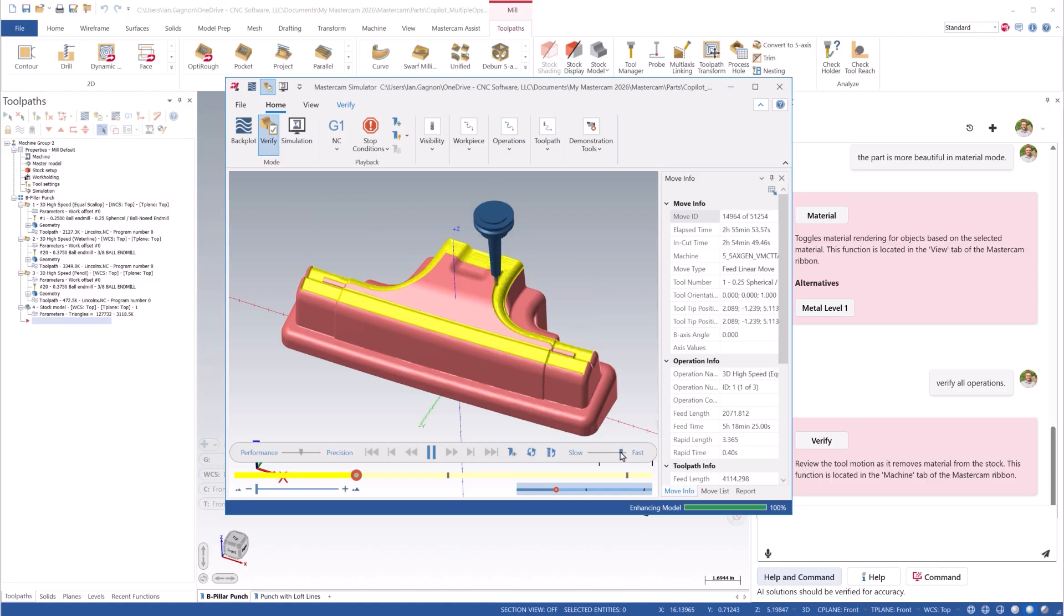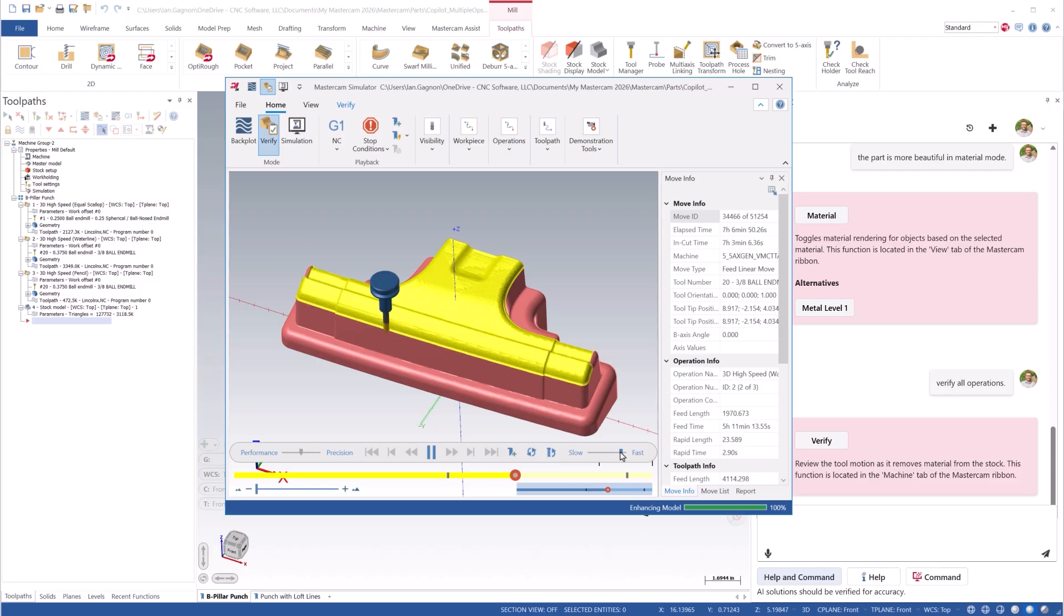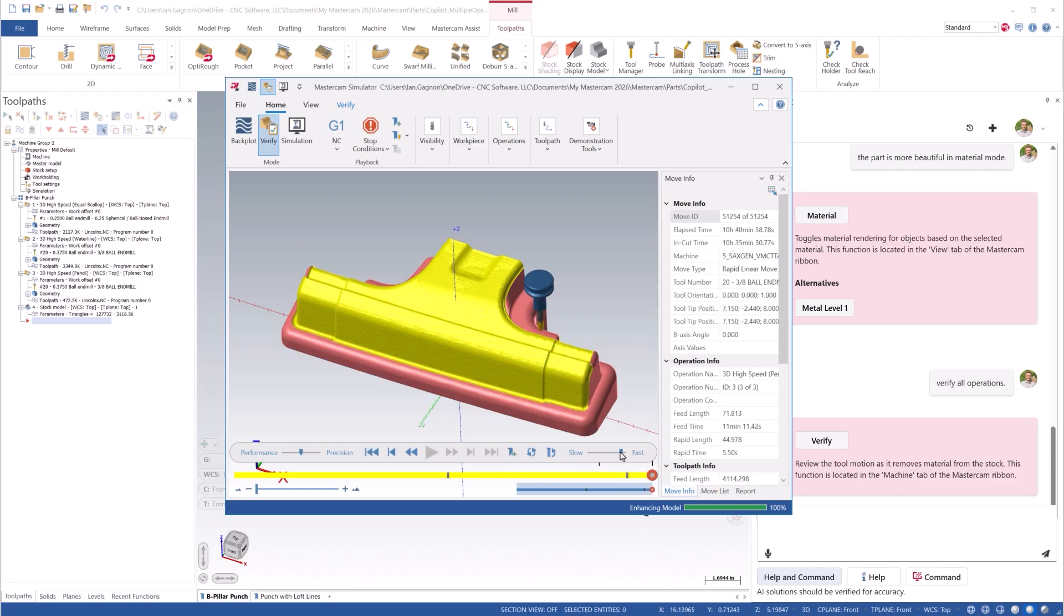But the power of Mastercam Copilot isn't just in triggering functionality in Mastercam. It's about empowering the user by making the software more discoverable through integration with the Mastercam documentation.